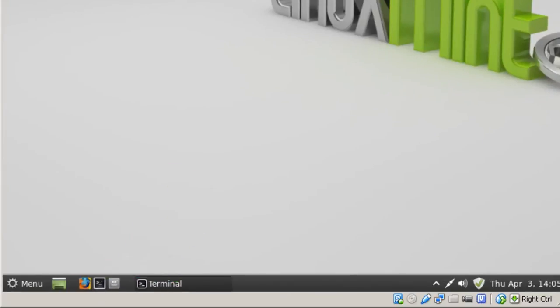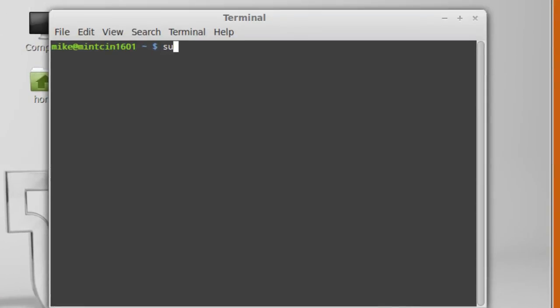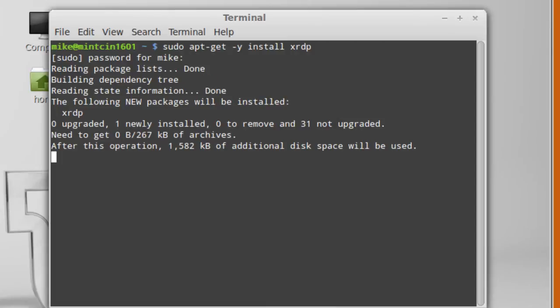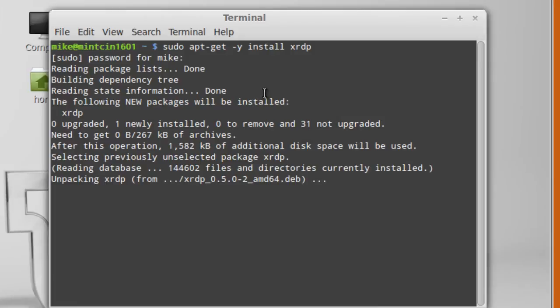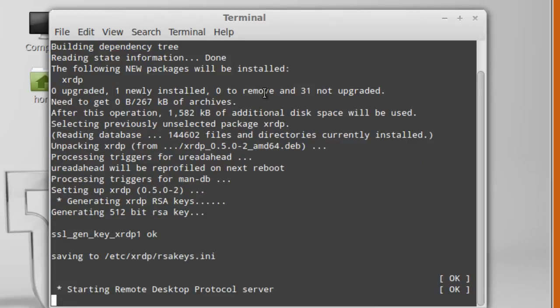Then I'm going to install apt-get -y install xrdp. The xrdp is a remote desktop protocol server that will allow the Windows 8 machine to take a look at the Linux Mint desktop.